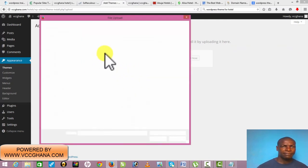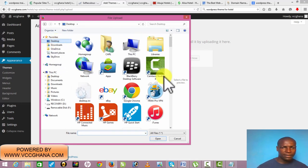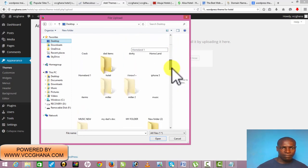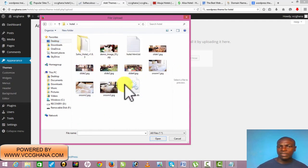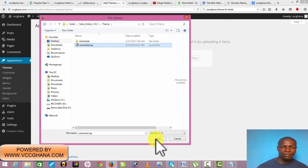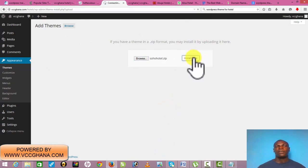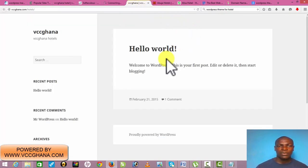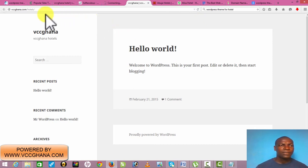I'll click Browse and look for my theme file on my desktop. It's good to put everything in a folder so you know where to look. This is the theme here — 'hotel' is the name of the theme. I'll click on it and click Install Now. Depending on the speed of your internet, in about one minute it will be ready and then you can start customizing it. Once I install it, everything here will change.